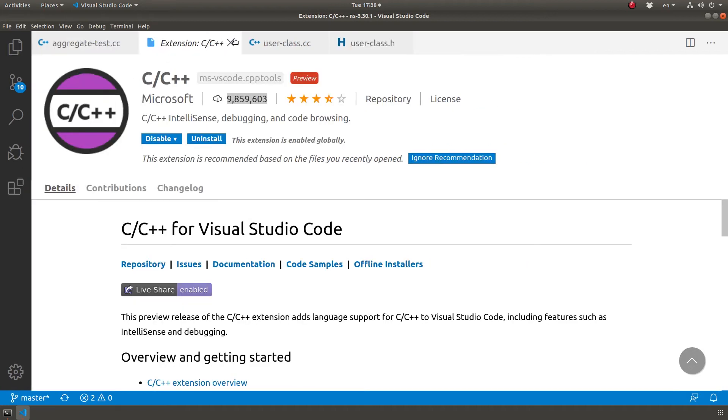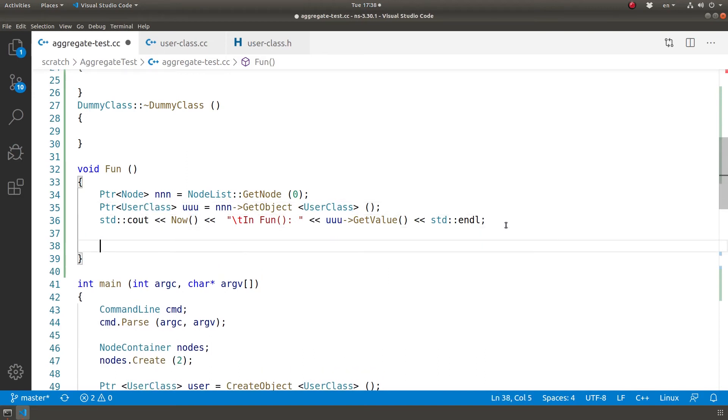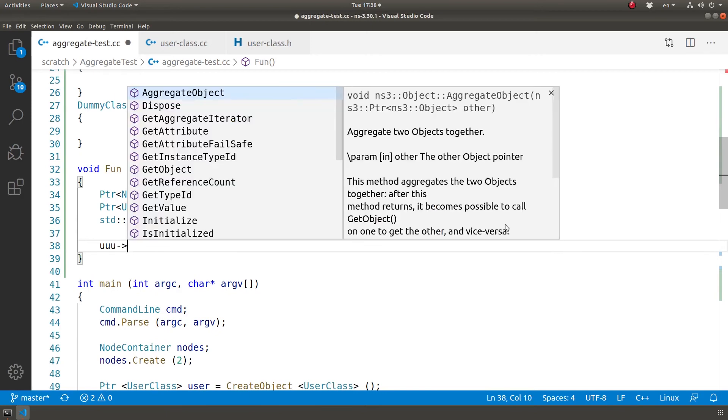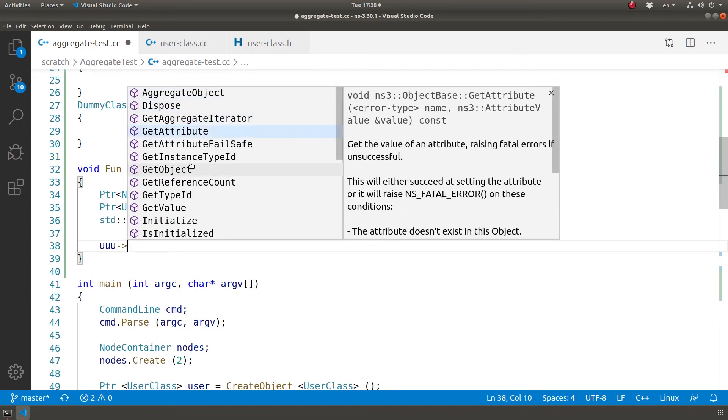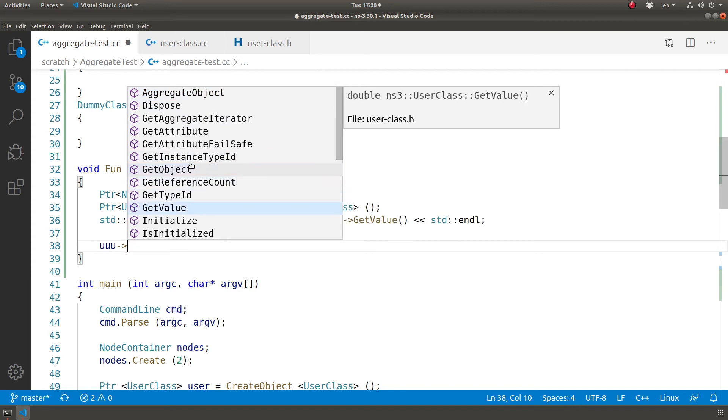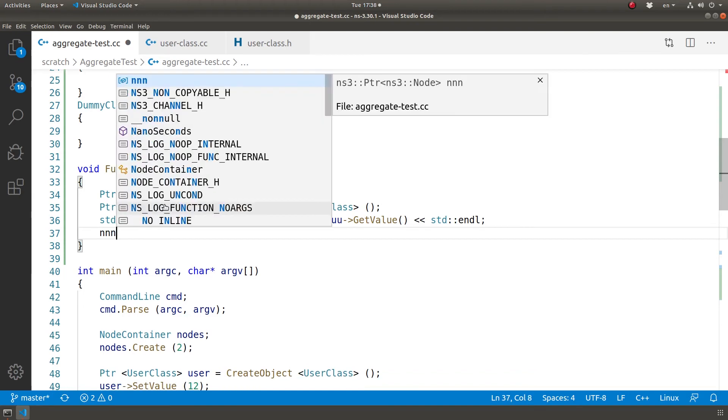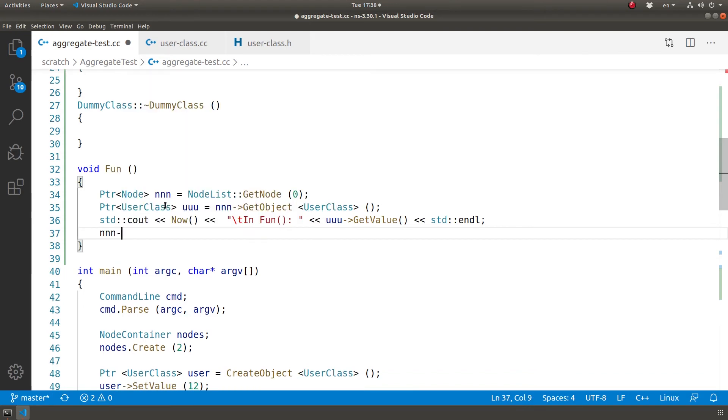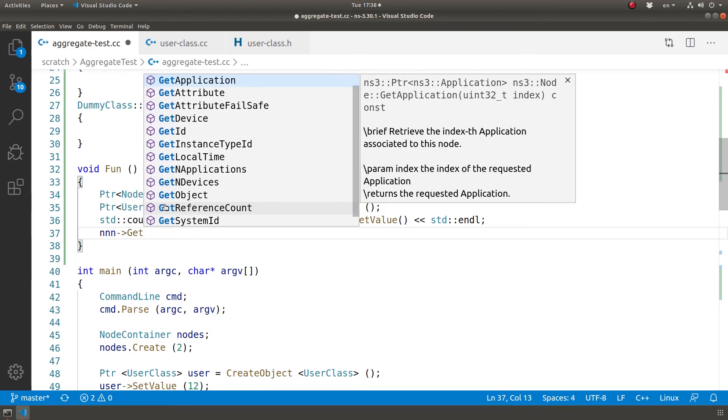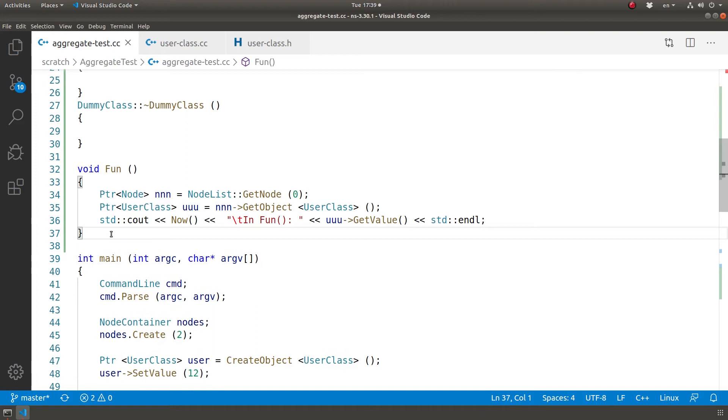With that out of the way, see over here I have this class that I created. When I type, it does auto-completion with functions that I created. So I think I have GetValue as a function I created in that class. Very useful indeed. For example, with 'n', I could see what functions I have: GetApplication, GetDevice, GetID, and so on.